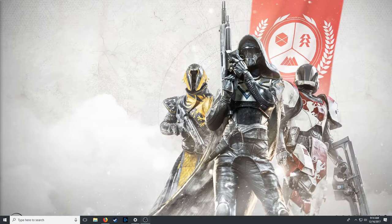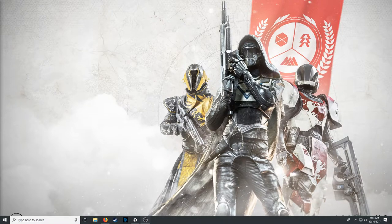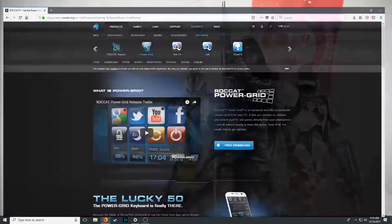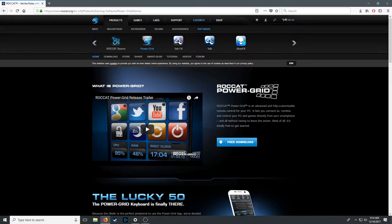First off, you're going to need a tablet or a phone — any mobile device that runs iOS or Android. You're going to download a program called Rocket Power Grid. Here's the website for it, but you can find it on the Google Play Store or the Apple App Store. Download that on your mobile device and get it installed — that's going to work as your remote and become your stream deck.